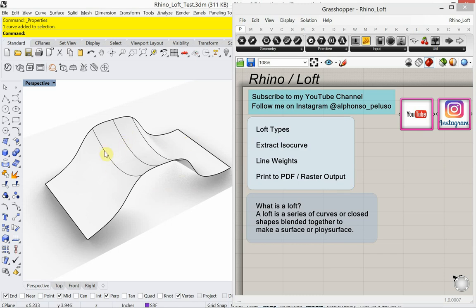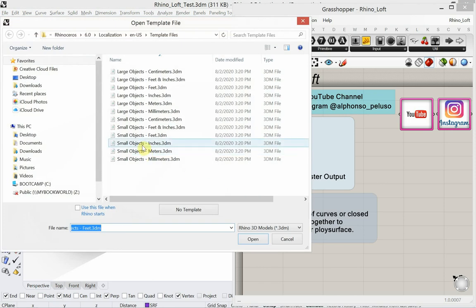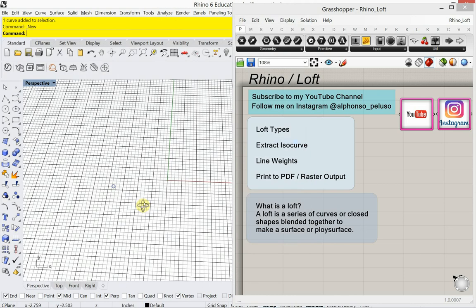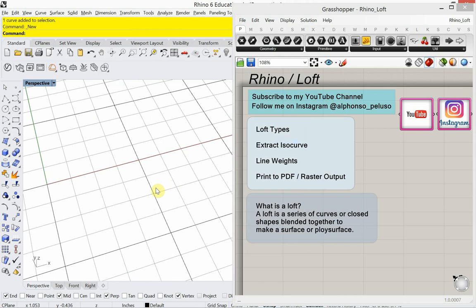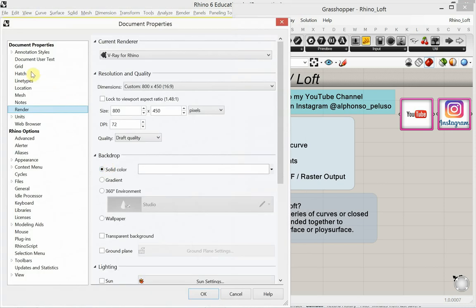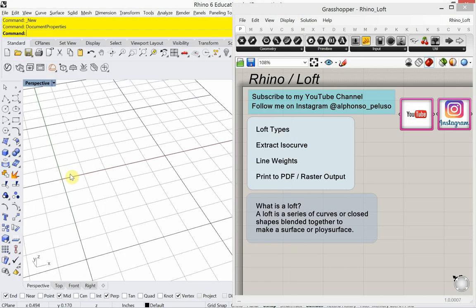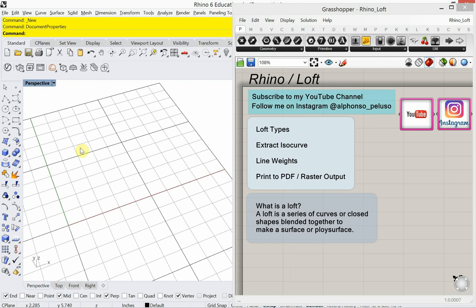Here you see just a lofted form. I'm going to start with a new file and work in small objects, inches — I'm not really thinking about scale at the moment. I'm going to set up my grid so it helps me a little bit. I'll have ten grid lines that are one inch apart, major grid lines every five inches, and the snap spacing will be one inch. That just shows me these five-by-five-inch squares that I can work in.